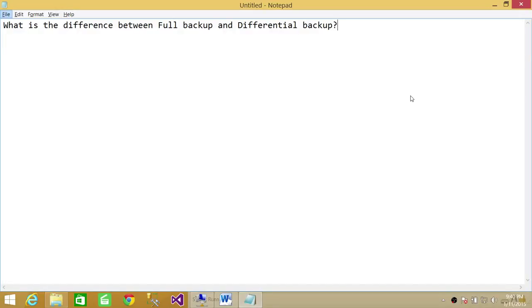Welcome to Attack Brothers. In this video, we're going to answer a question: What is the difference between full backup and differential backup? Well, to answer this question, full backup is a backup of the entire database.